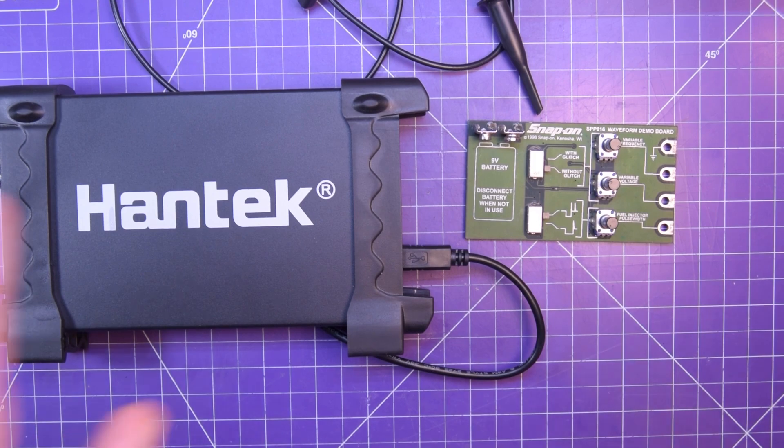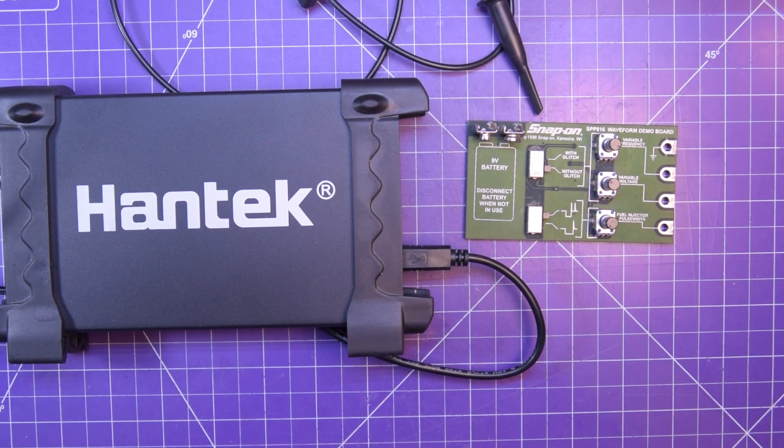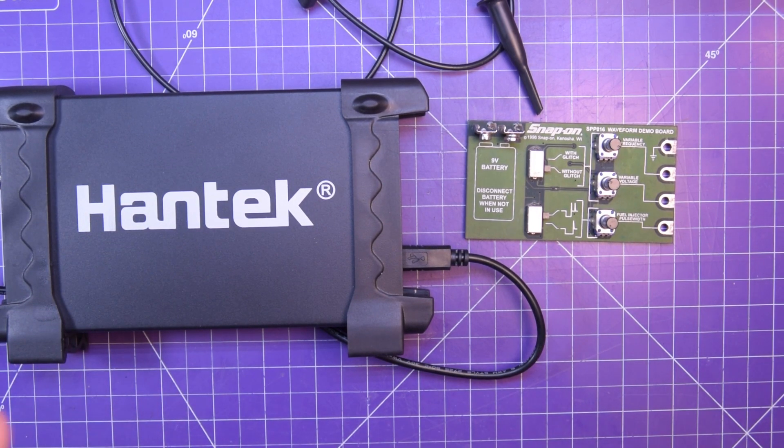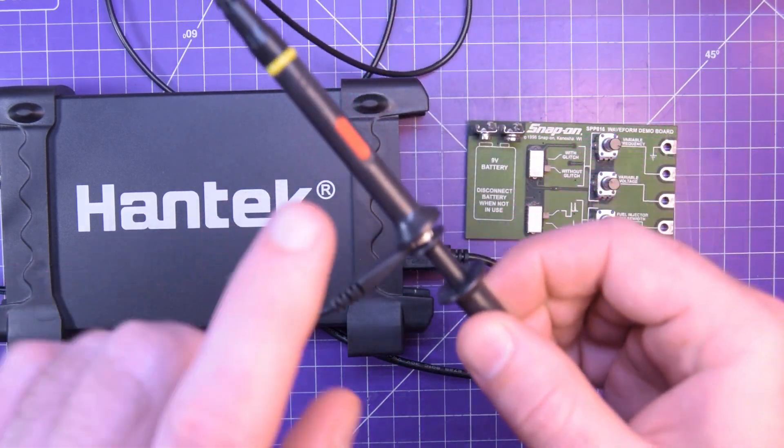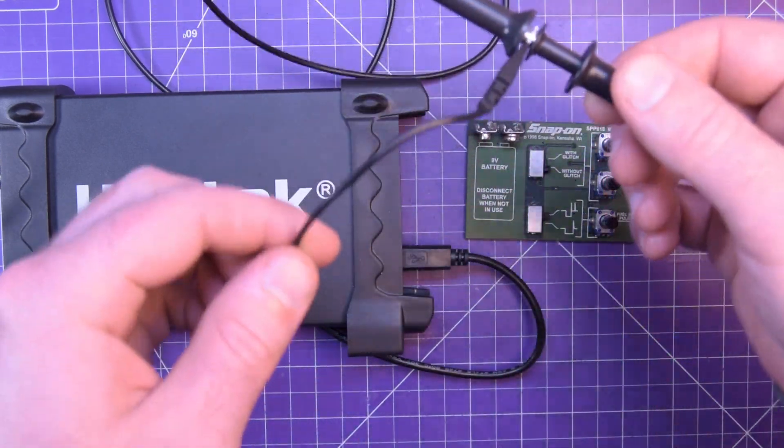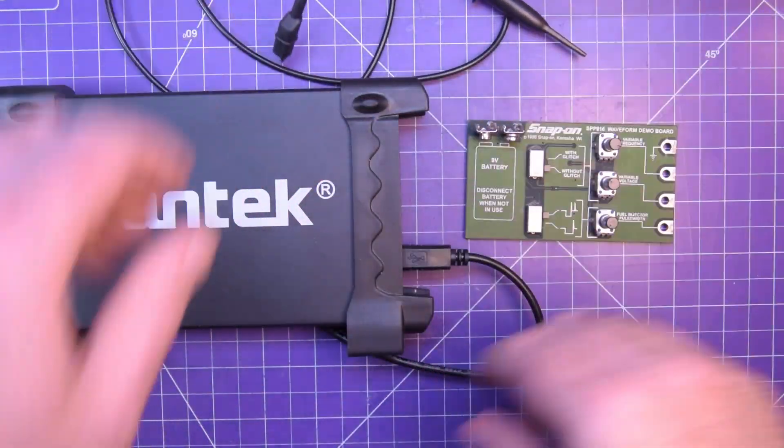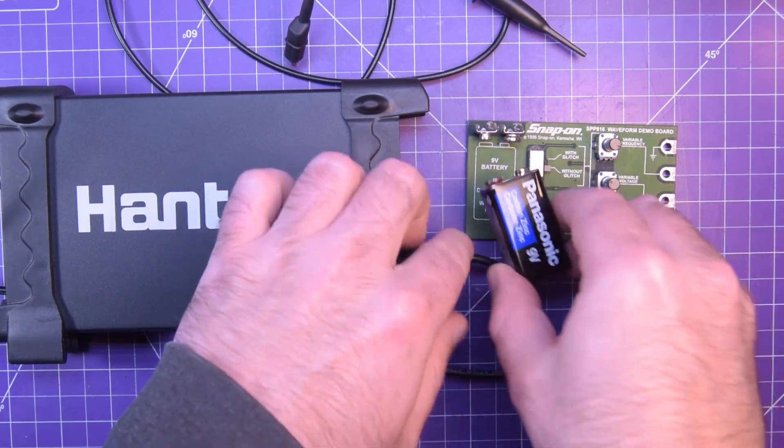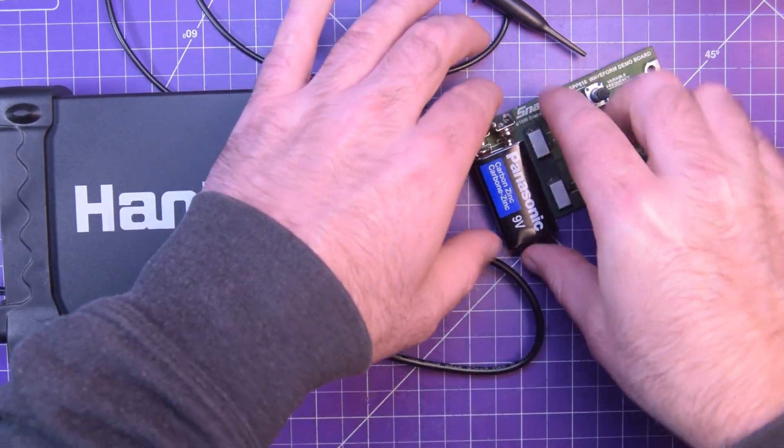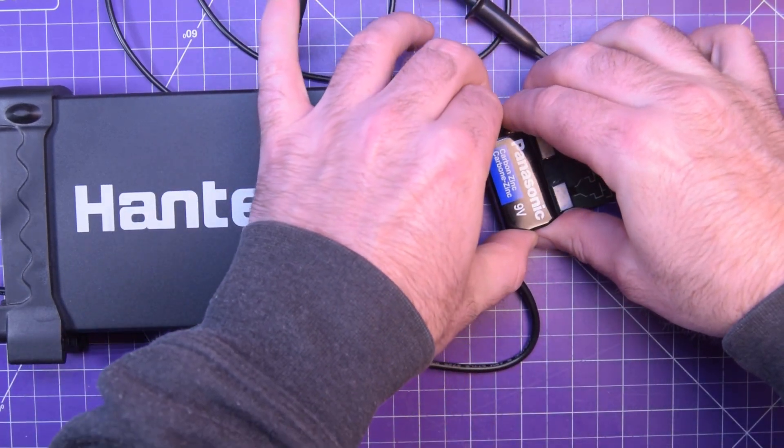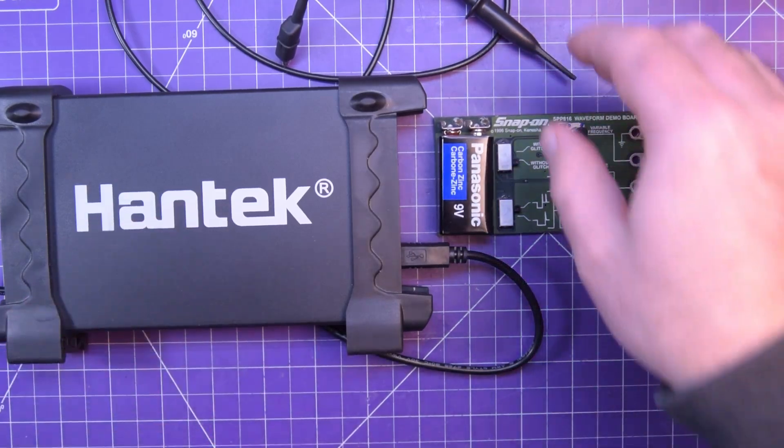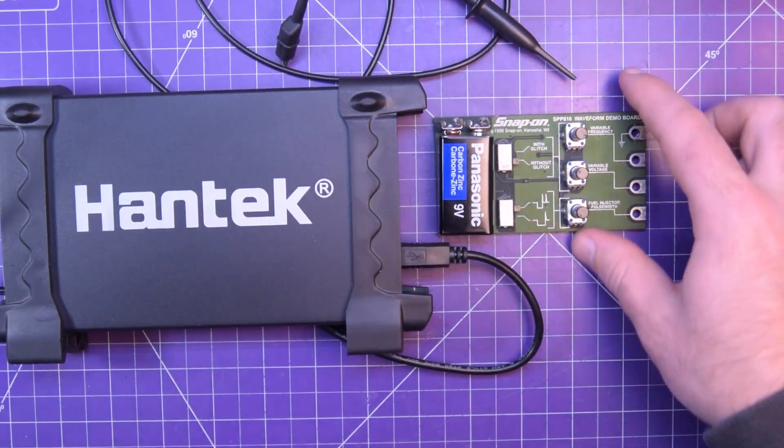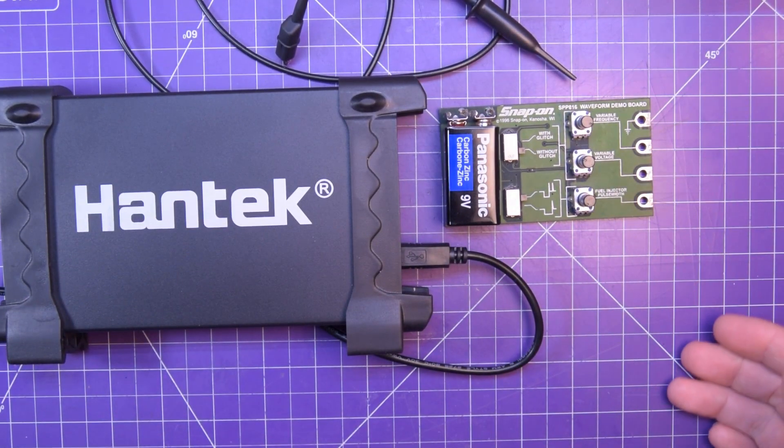Got the Hantek 6022BE all plugged in and ready to go. I have one probe in times 10 mode, and we're going to hook up a 9-volt battery to this guy and see what happens. Now, this was 1995-1996, so there are no LEDs.